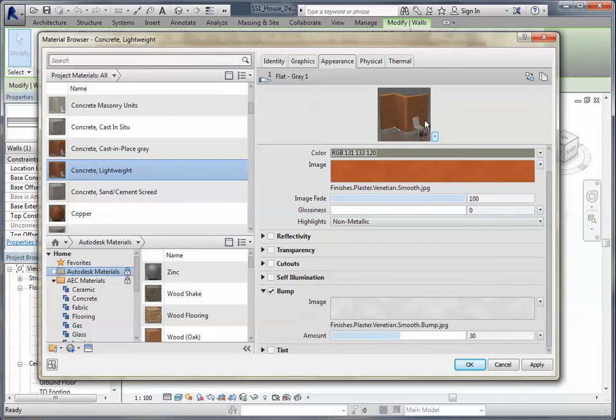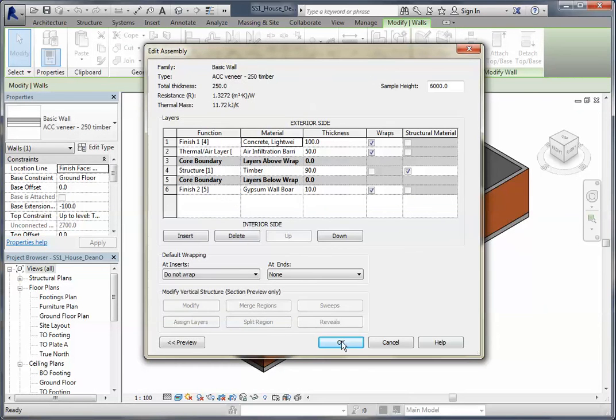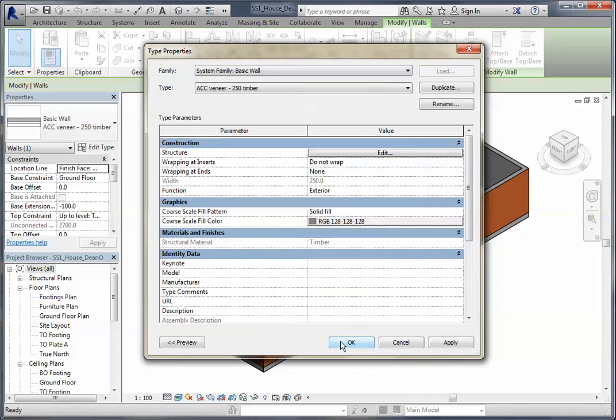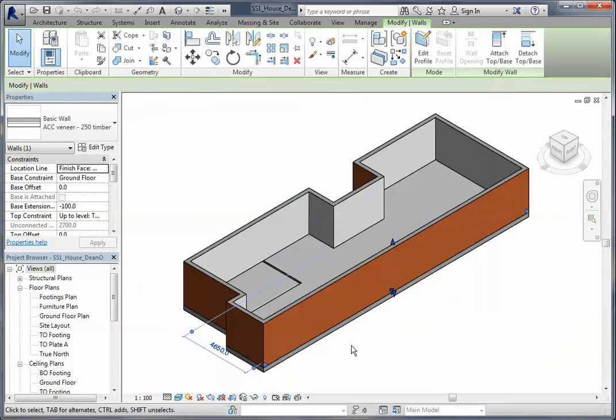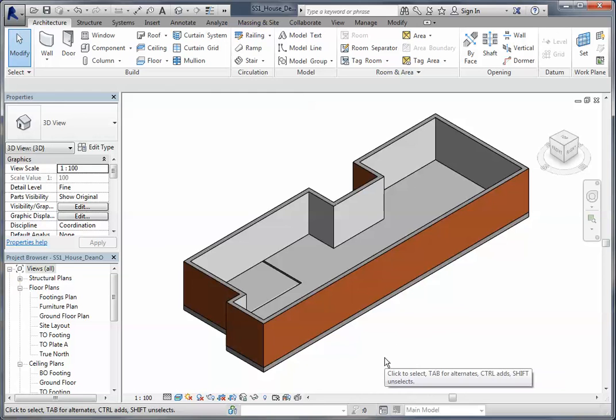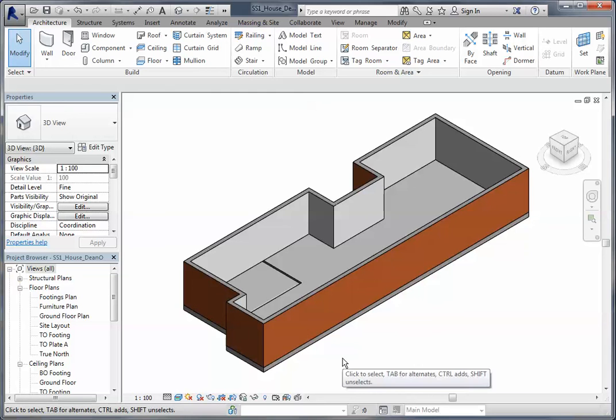So I'm happy with that. I'm going to click apply and OK, OK that one, OK that one, and you can see my walls have now changed to the color that I want them.